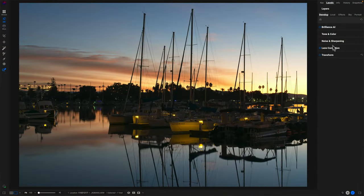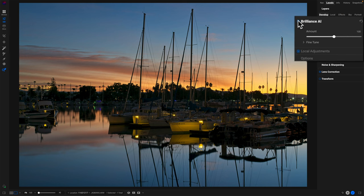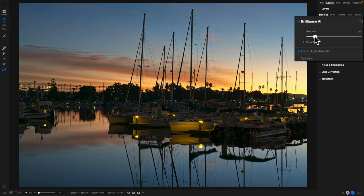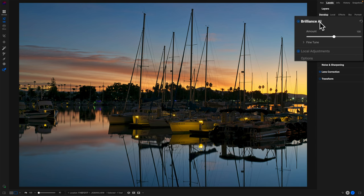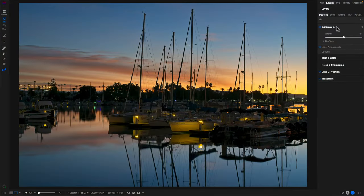So let's connect the dots between Brilliance AI and Tone and Color. Let's open up Brilliance AI, turn that on, and we have this amount slider. I can have less of the Brilliance effect or I can have more and really crank it up. What's really going on here is that Brilliance AI sets a variety of things in Photo Raw — it changes sliders in Tone and Color, it will add local adjustments, and if the photo is noisy it can add noise reduction automatically and detect faces.